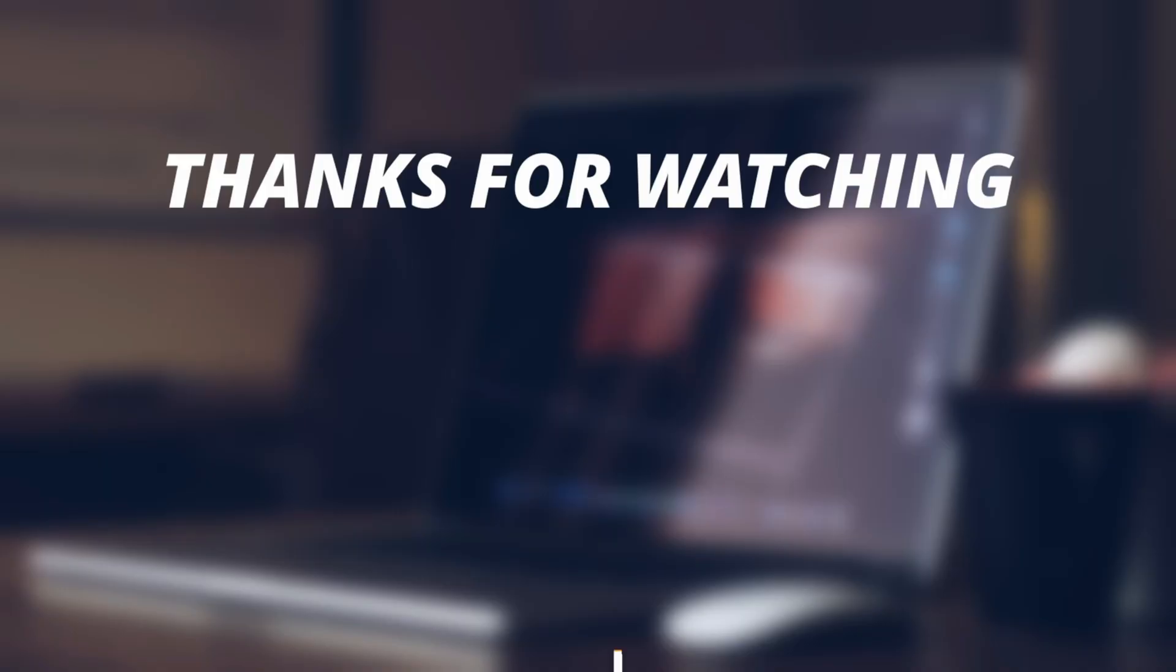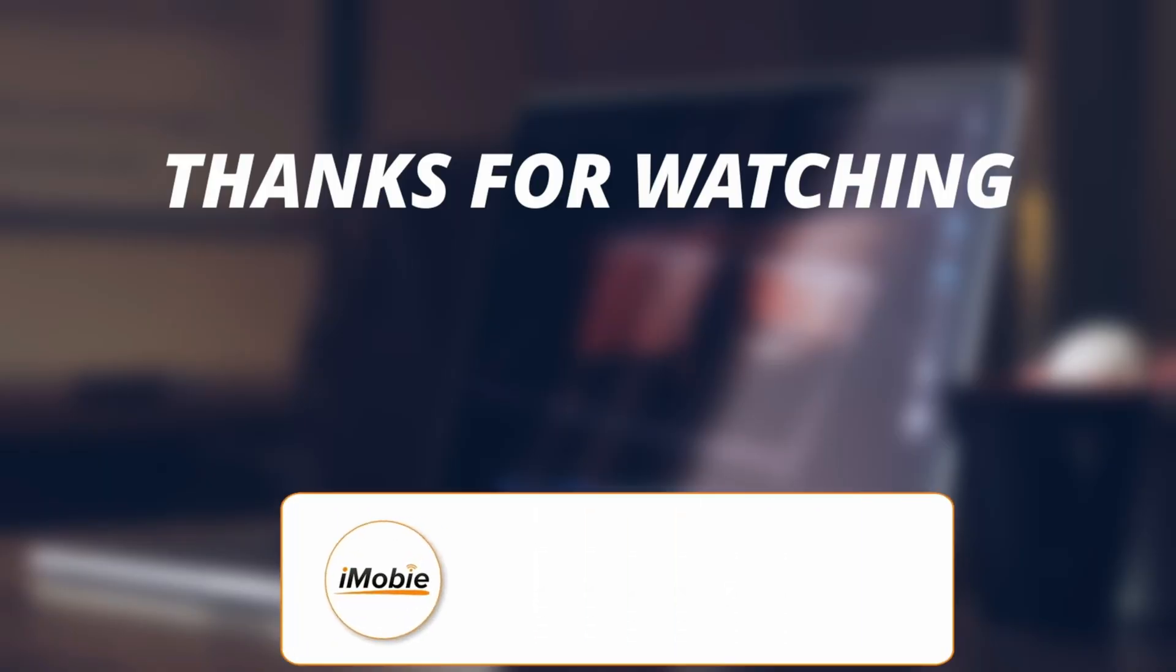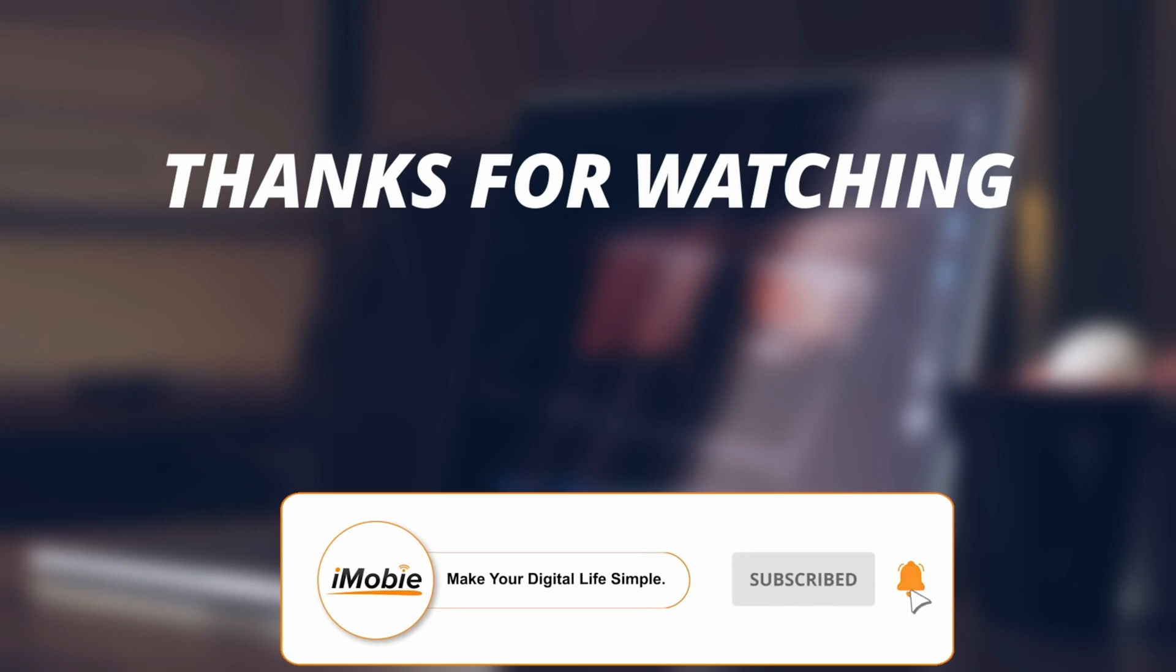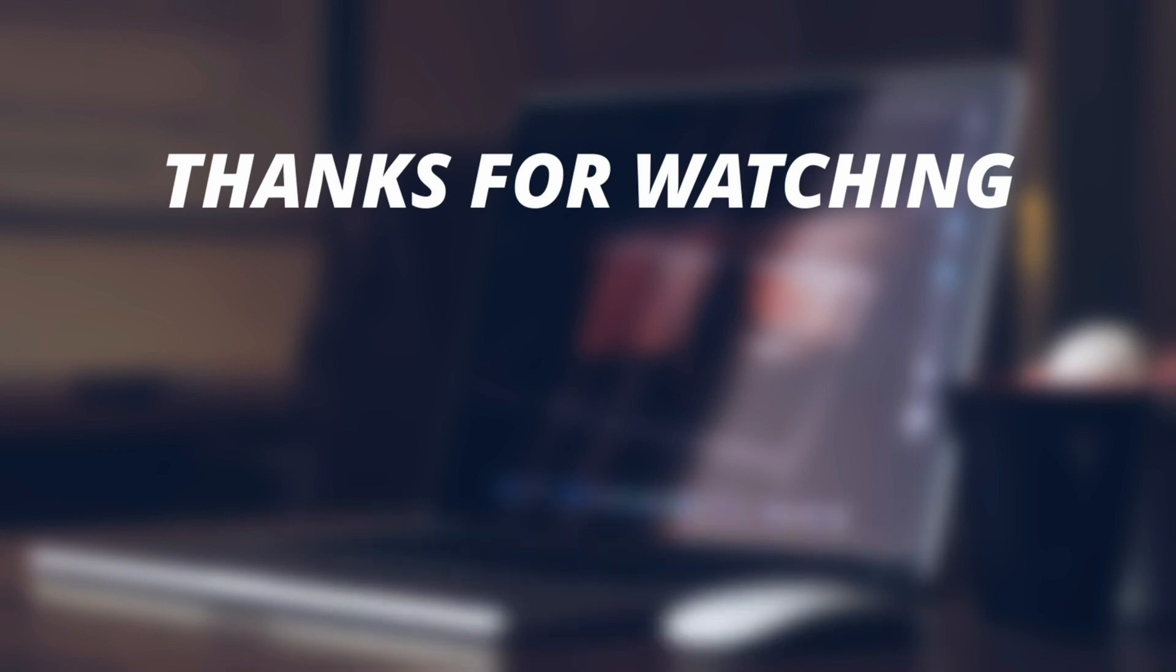Thanks for watching the video. Make sure to subscribe to our YouTube channel for more awesome content and comment down below if you have any query.